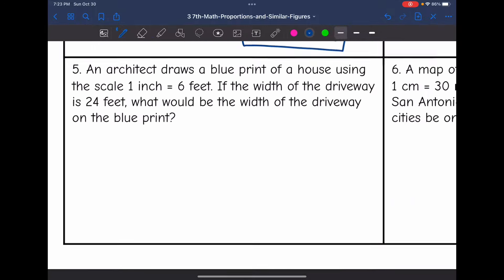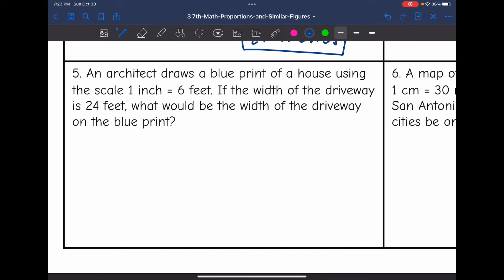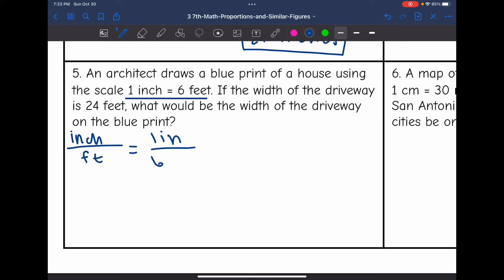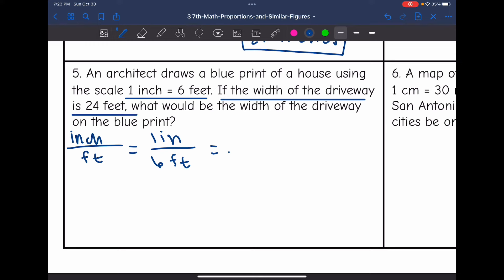Number five. An architect draws a blueprint of a house using the scale 1 inch equals 6 feet. If the width of the driveway is 24 feet, what would be the width of the driveway on the blueprint? They told us the scale — inches per feet — which is 1 inch for every 6 feet. The actual width of the driveway is 24 feet, so that's going to go in the denominator.